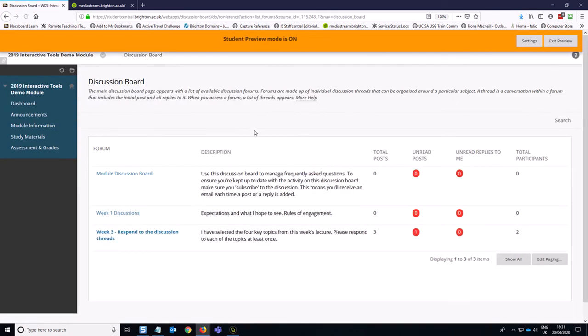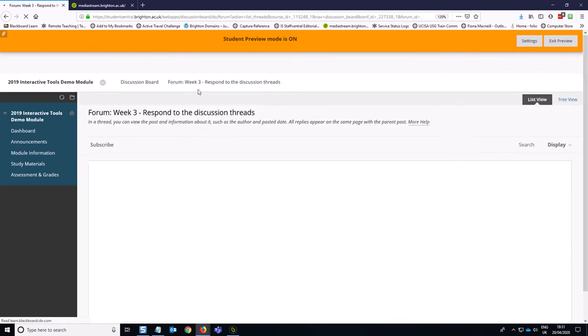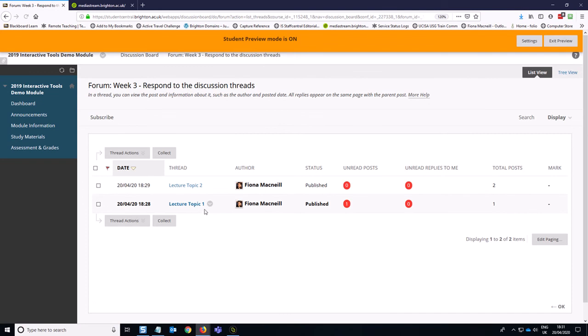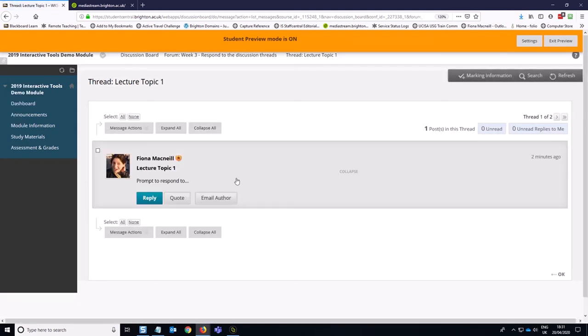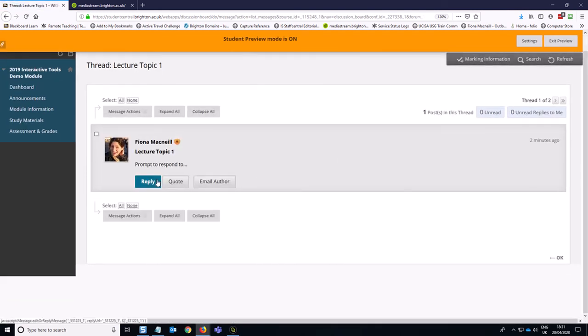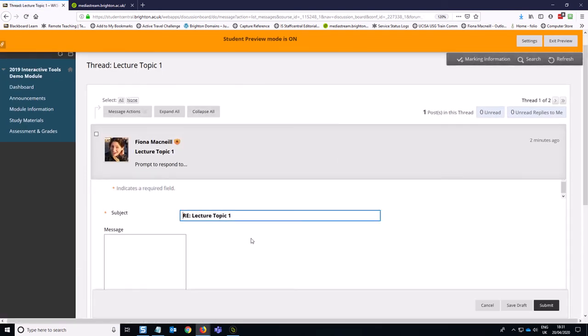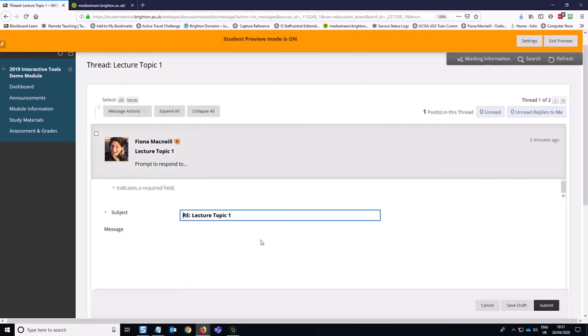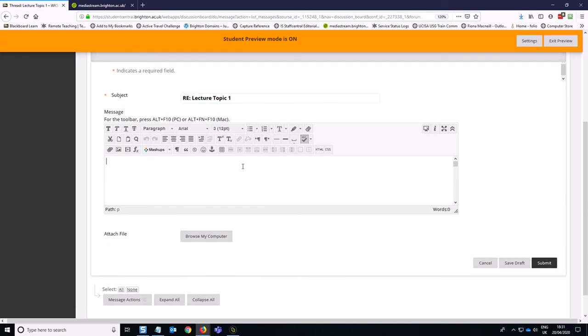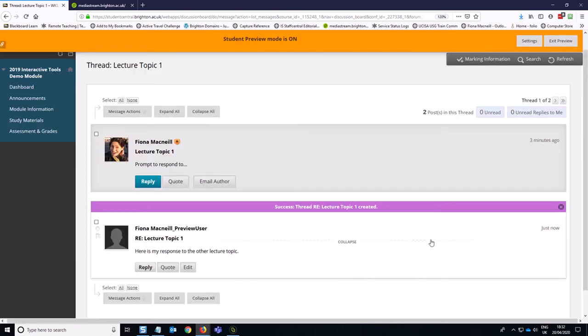You can use these discussion boards to go back. So we can go back to the discussion board and go to the week three discussion and then go to the other lecture topic and respond to that one. You can see that you can attach files to the responses as well. So that's quite helpful. We've used that before.